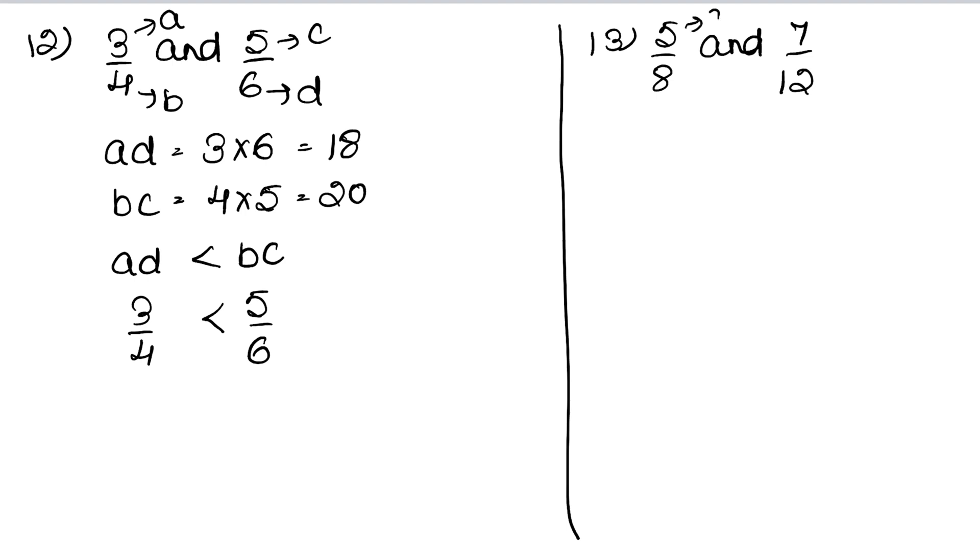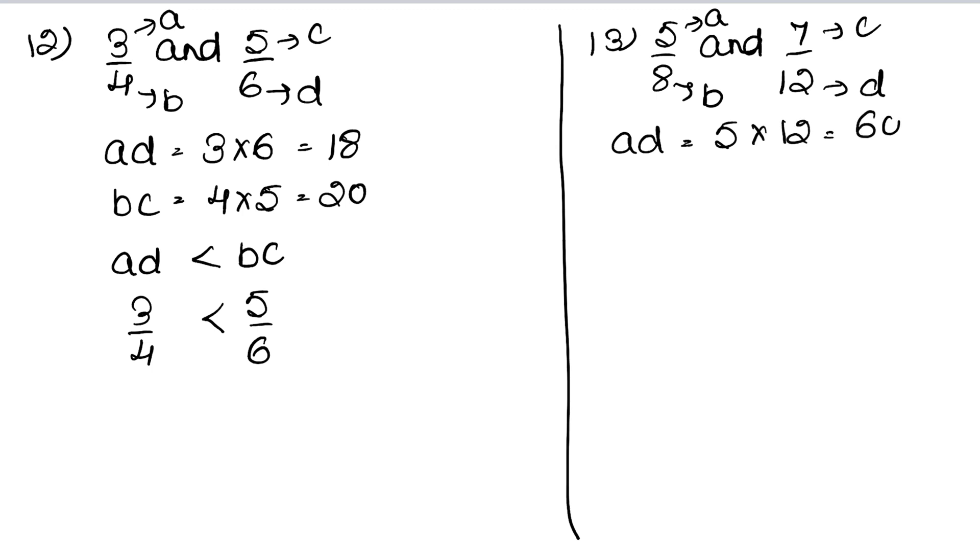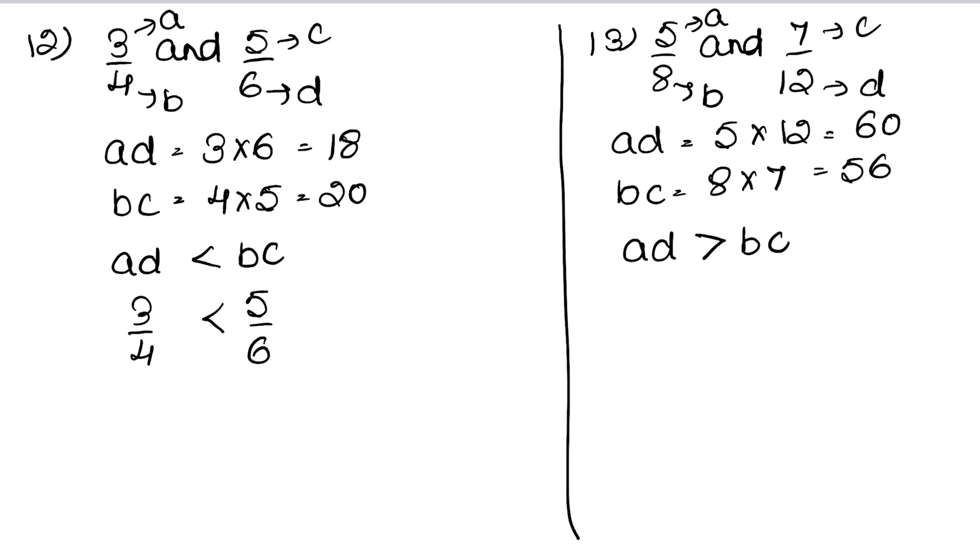This is A, this is B, this is C, and this is D. We will find AD, which is 5 into 12, that is 60. BC is 8 into 7, that is 56. We know that AD is greater than BC, so 5 upon 8 is greater than 7 upon 12. Answer.